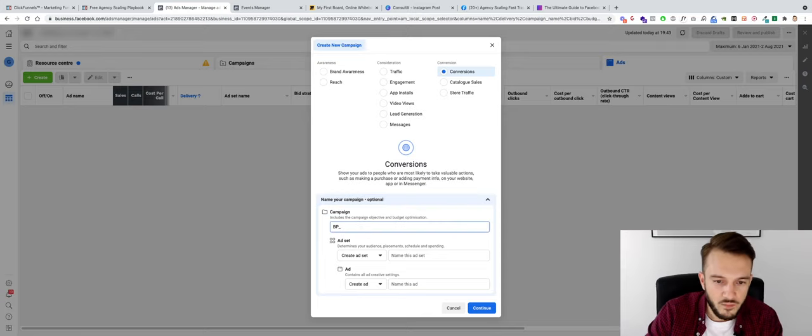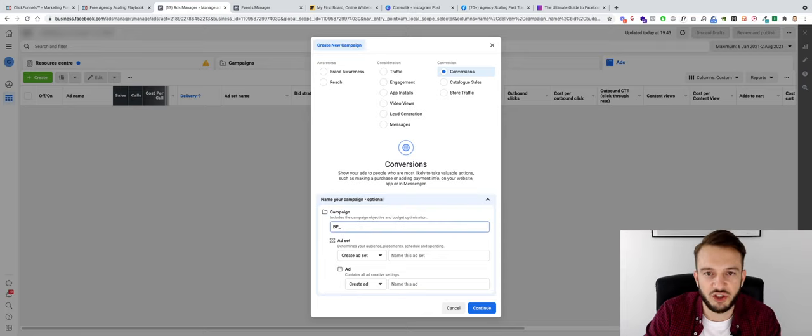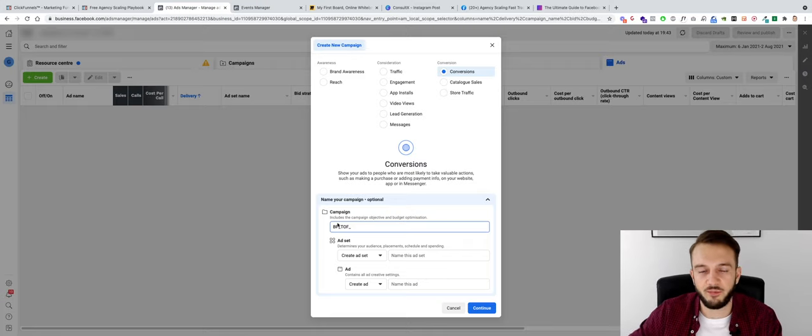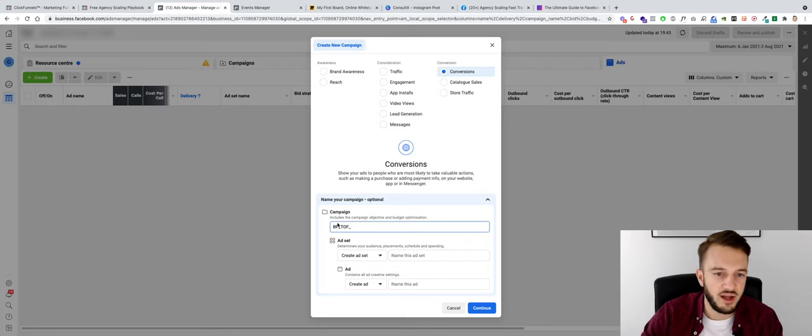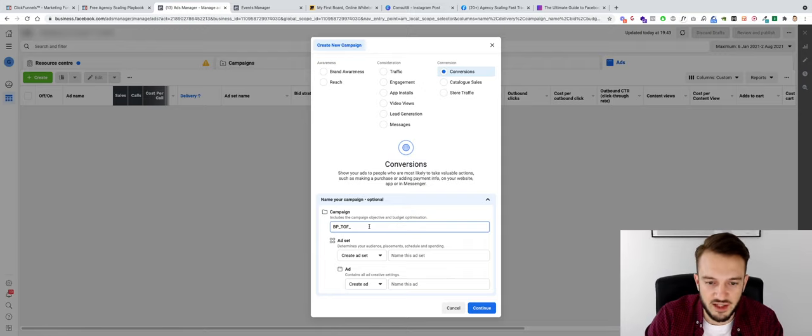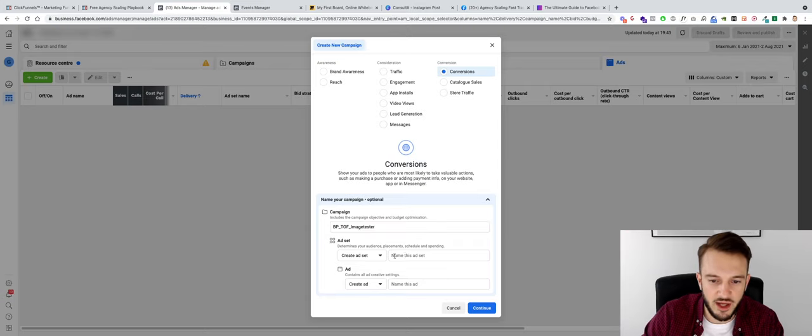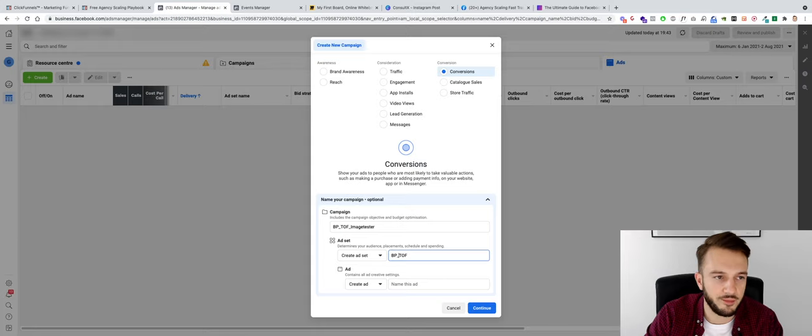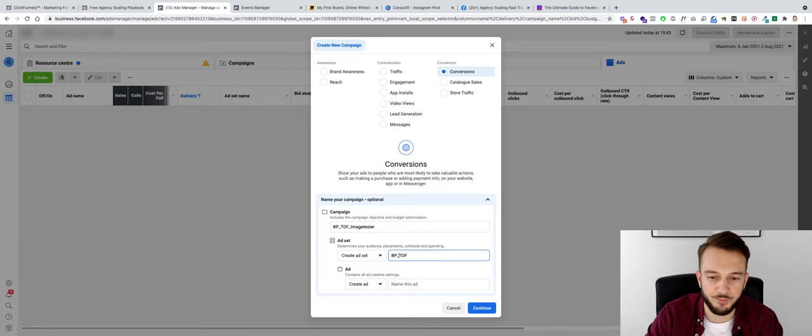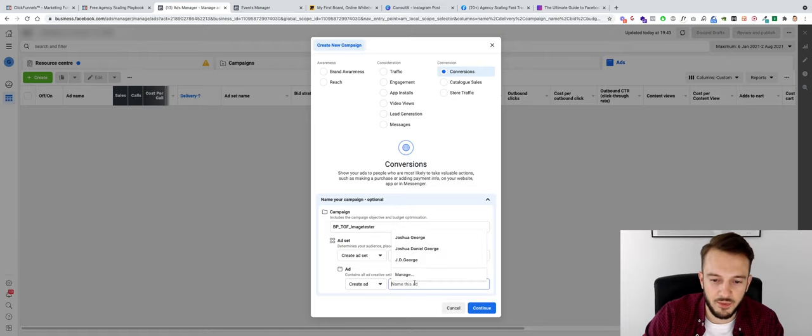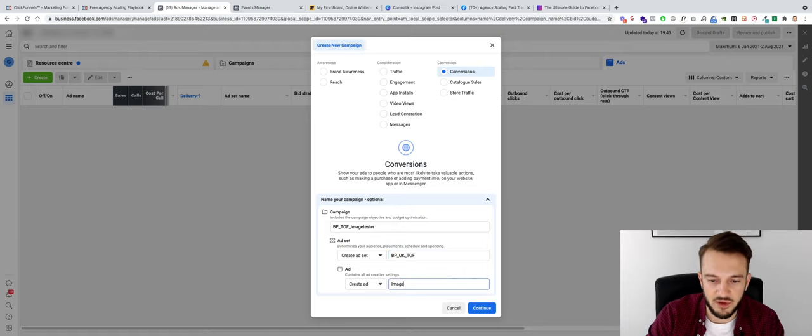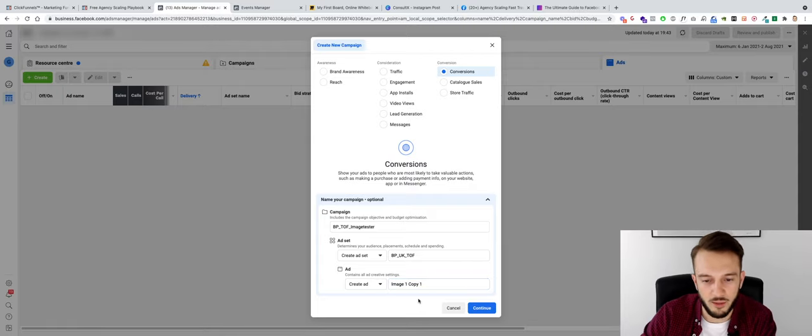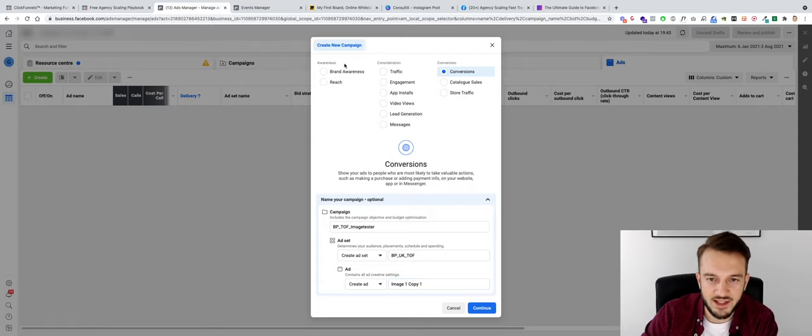So today in this campaign, I always start with the initials of my agency, Top of Funnel, because it's cold traffic, people that have not necessarily heard of the Facebook group, anything like that. And then we can basically just say Image Tester or something like that. Okay, to create the ad set, same thing again. So the audience I'll be using is, what should we do, UK. So Brand Panera UK Top of Funnel and then for the image we just do Image One Copy One. We'll probably just create the one copy anyway. So that is how we set up our campaign. We click on Continue.